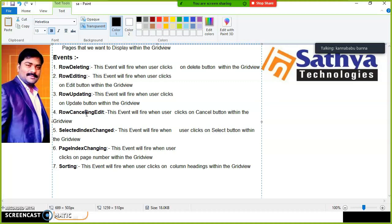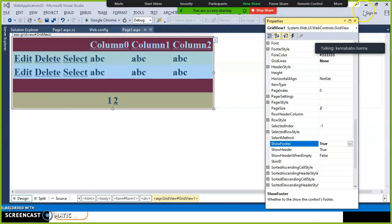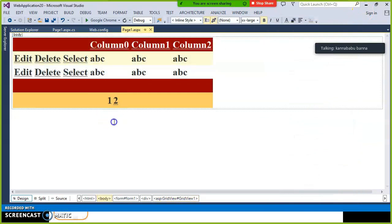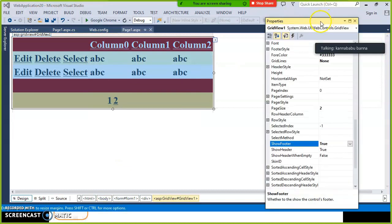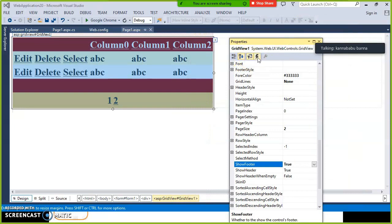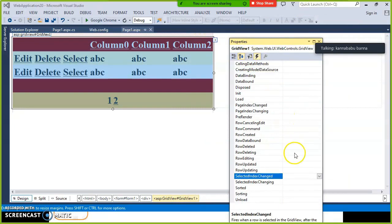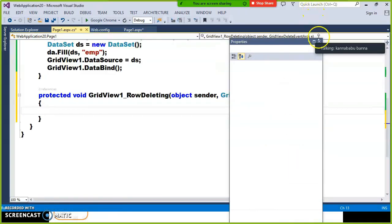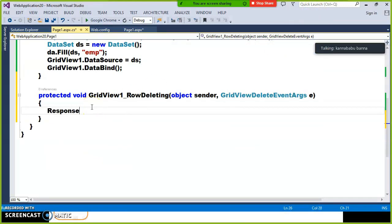Similarly, RowEditing — this event fires whenever the user clicks the Edit button. RowUpdating — this event fires whenever the user clicks the Update button. RowCancellingEdit — this event fires whenever the user clicks the Cancel button. Go to the GridView properties window, click the Events tab, find the RowDeleting event, double-click it, and write your code. For example, write Response.Write("Delete button clicked") just to verify whether the event is firing.